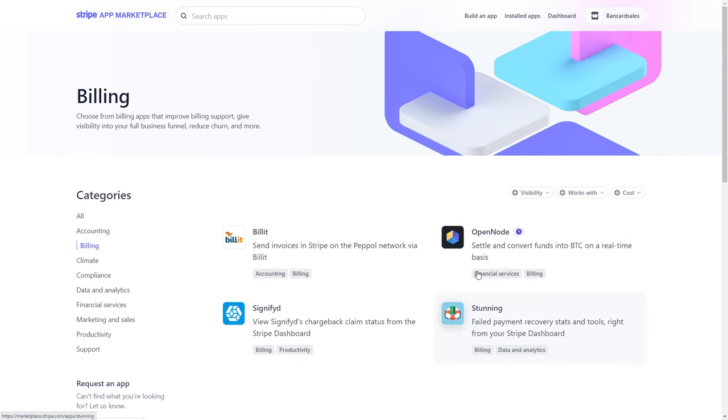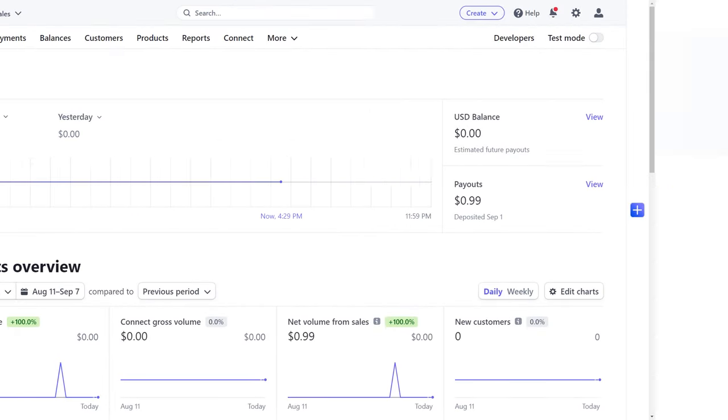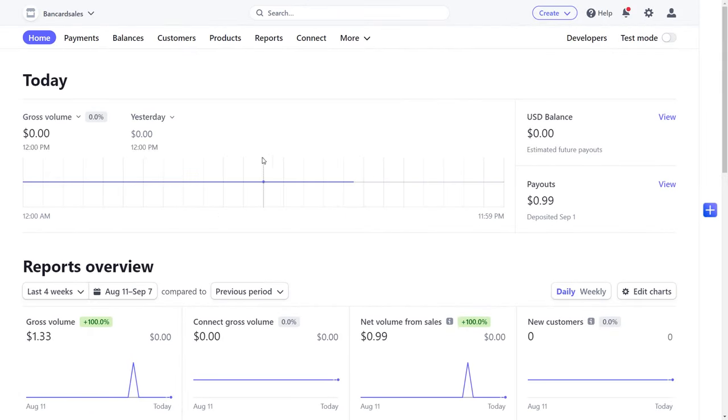So as noted on their website, Stripe allows you to integrate with third-party software to create those recurring billing options. But in this Stripe tutorial, we're actually going to focus on the recurring billing options from within the Stripe dashboard itself.